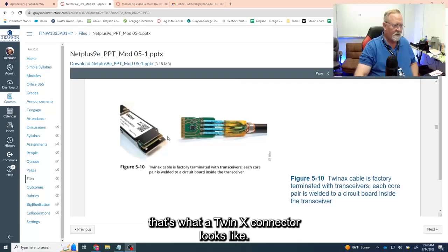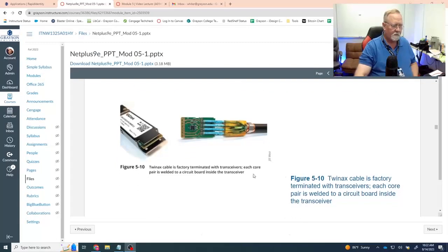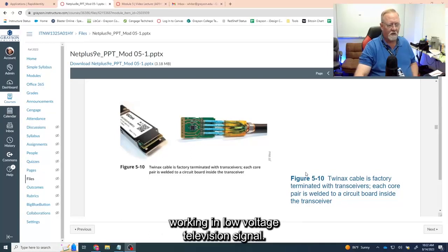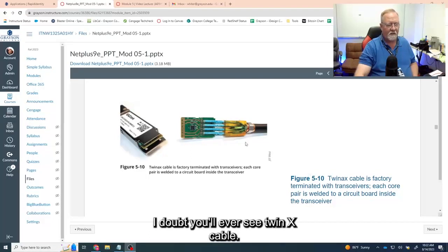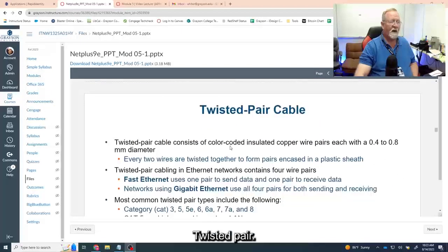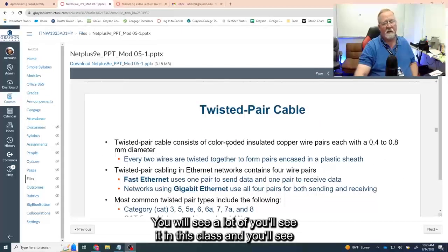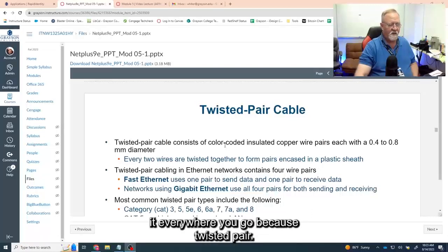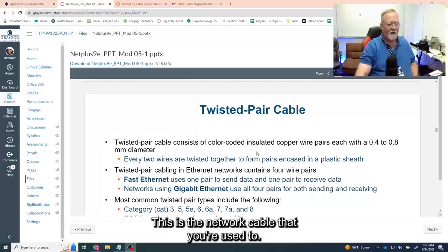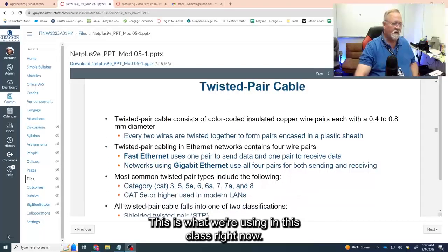The distances for Twinax are not very far. You probably won't see Twinax unless you're specifically working with low-voltage television signals. Twisted pair, on the other hand, you will see a lot of — in this class and everywhere you go. This is your Cat3, Cat5, Cat5e, Cat6, 7, 8, and 9 — the network cable you're used to. This is what we're currently using in this class.